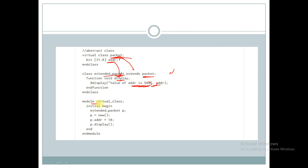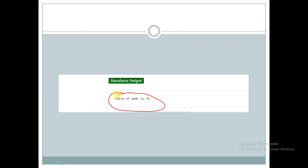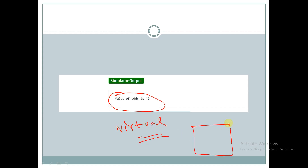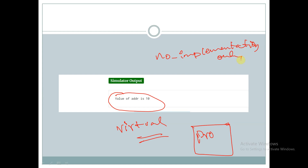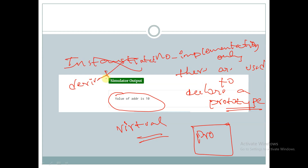Within a module called 'virtual_class', inside an initial block, we are creating a handle for 'extended_packet' class as 'p', creating an object for this handle, modifying the value of 'addr', and displaying it. We get the value of 'addr' as 10. So virtual classes are used to only declare a prototype — no implementation is present in virtual classes. They are used to declare a prototype, and virtual classes cannot be instantiated, they can only be derived.